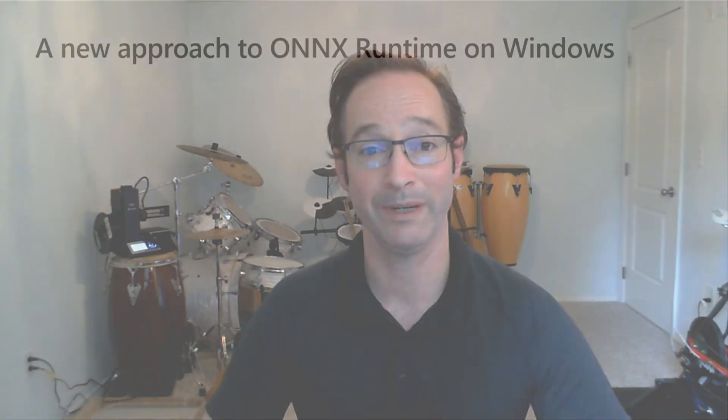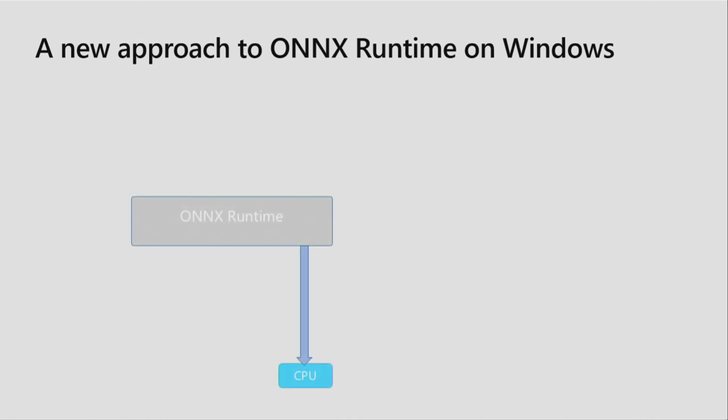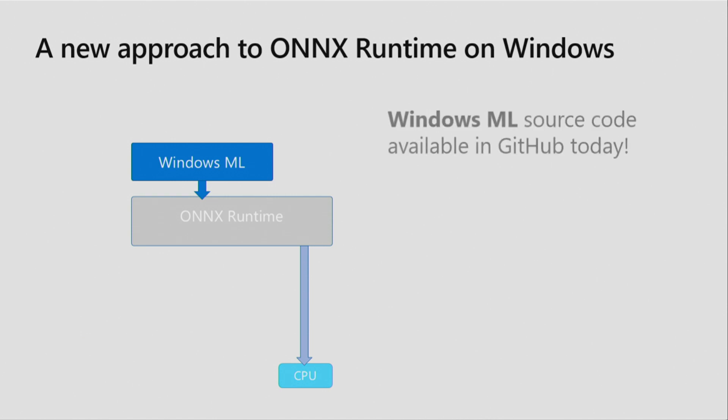So we decided to take a new approach when we introduced our NuGet package. Starting with the Onyx Runtime, we have a common set of highly optimized CPU kernels. On top of that, we layered our Windows ML API. We did another thing worth mentioning. We open-sourced the entire Windows ML source code. That's right. The entire component is now open-source. Today.